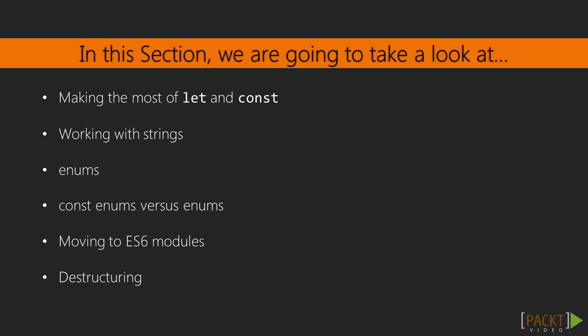In this section, we'll look at making the most of let and const, working with strings, look at enums, then const enums, moving to ES6 modules, and finally a video on destructuring.